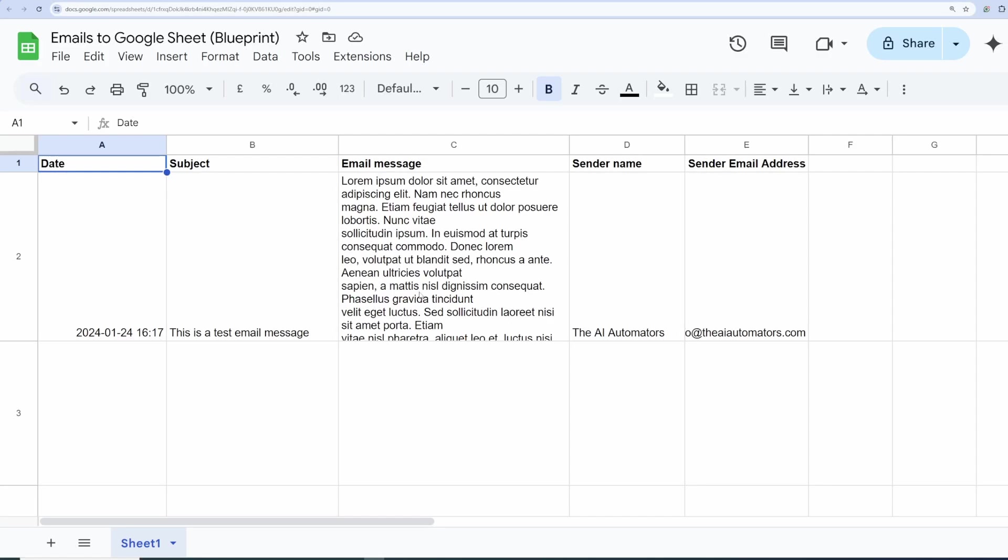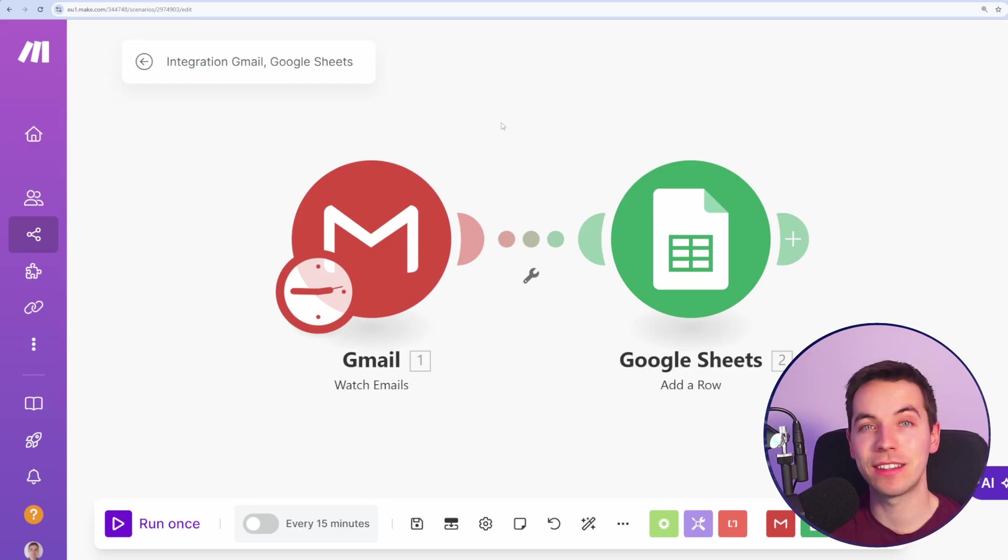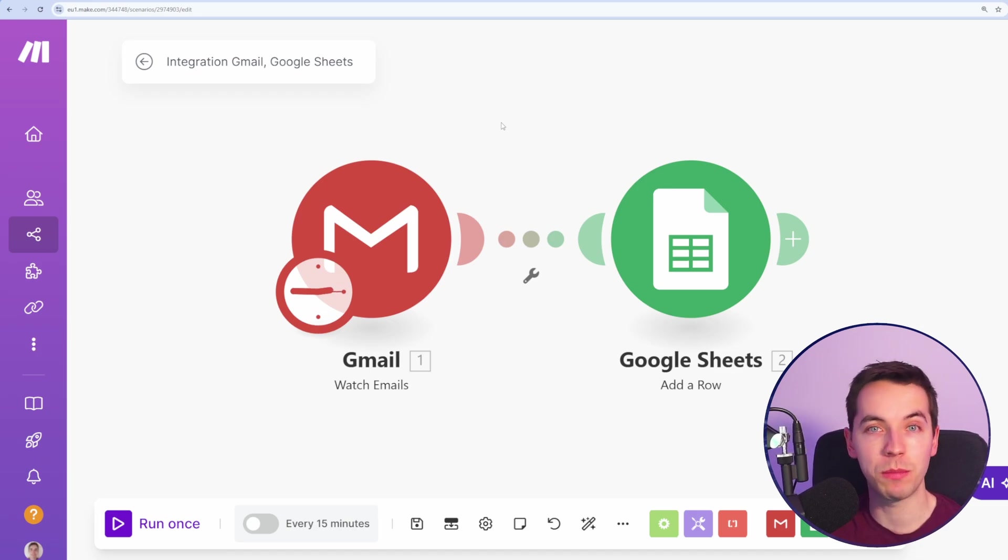In this video, I'll show you how to populate new rows in a Google Sheet whenever you receive emails. It's really easy to get set up with this and I'm using a service called make.com.